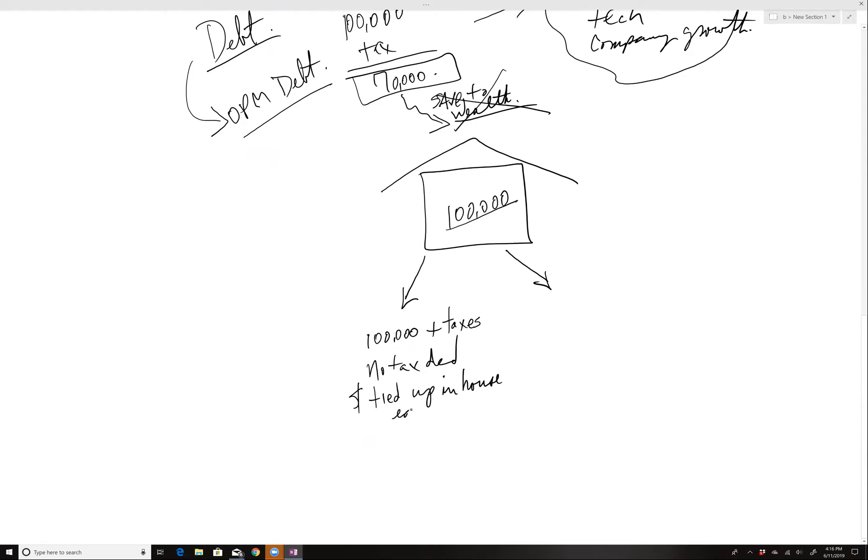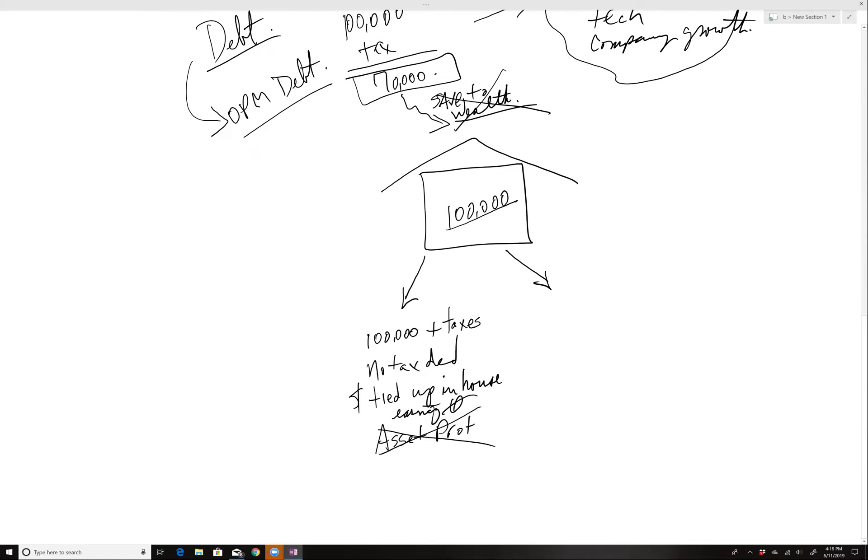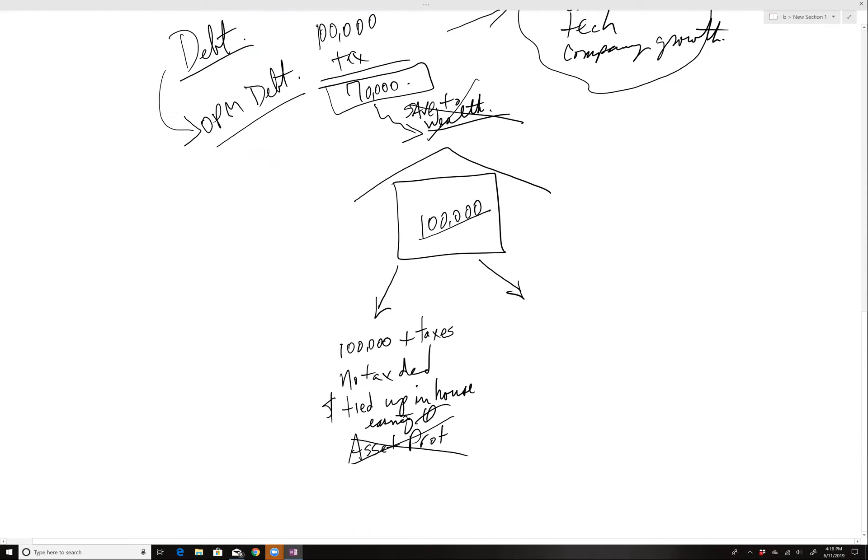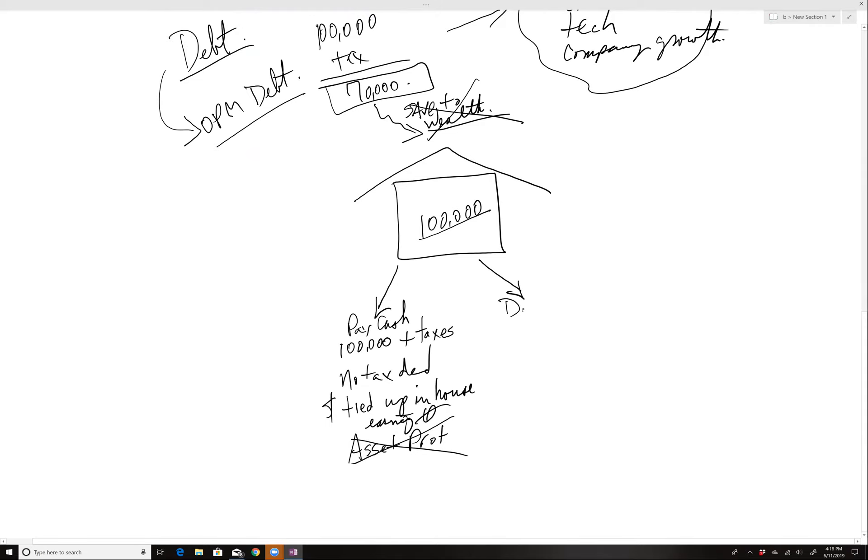Earning zero. And if somebody sued you, that house isn't asset protected. Compare that to somebody that would buy this using debt. So this is paying cash. Debt purchase. And this is debt purchase.